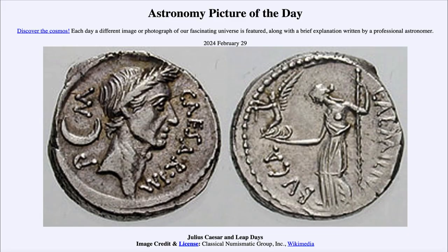Greetings and welcome to the Astronomy Picture of the Day podcast. Today's picture for February 29th of 2024 is titled Julius Caesar and Leap Days.